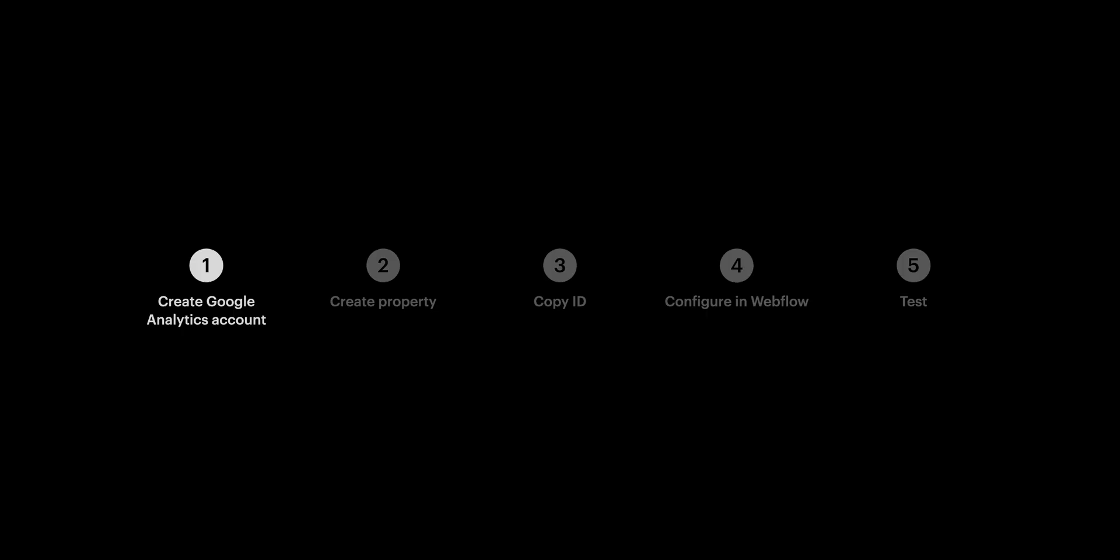Done. Our Google Analytics account is created. We can move on to step two, create the property.